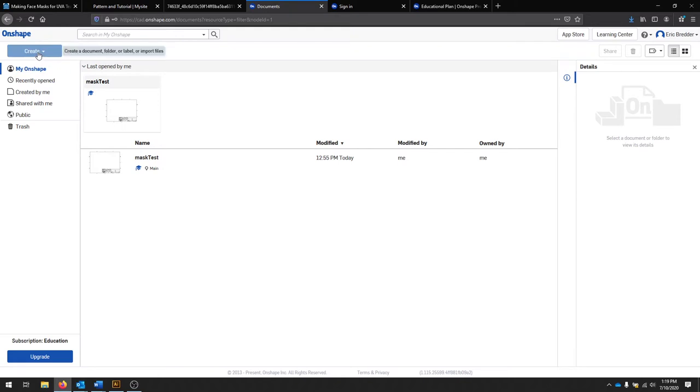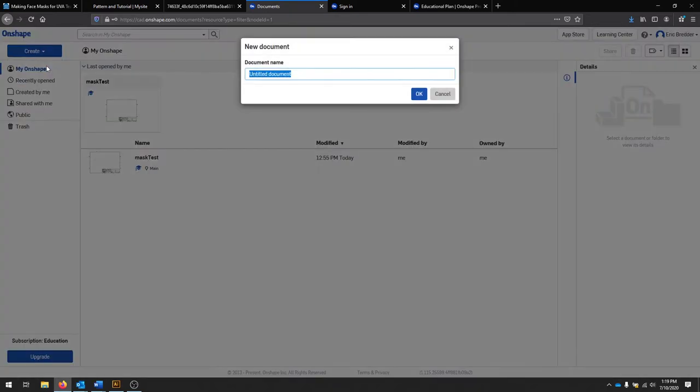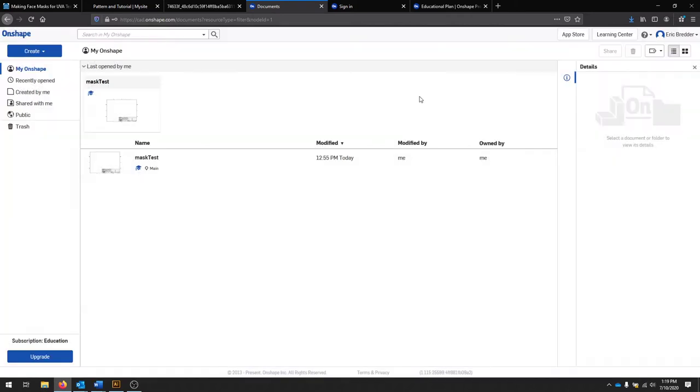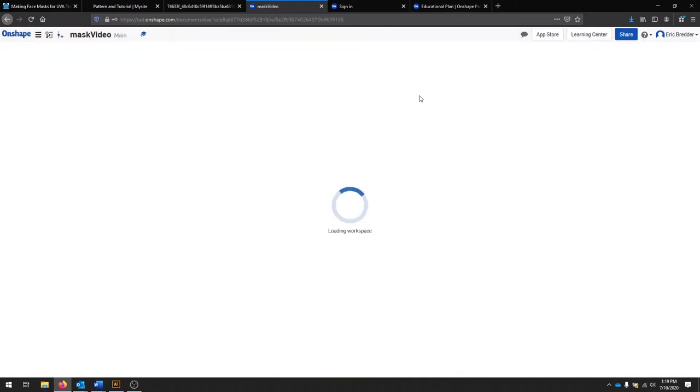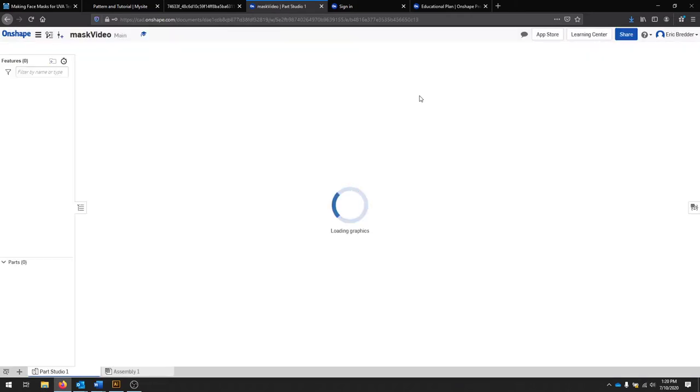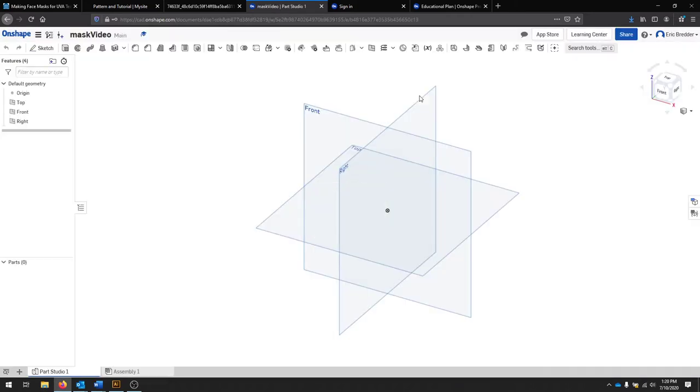Once you log into Onshape, you should at the bottom left see that you have an education subscription and you should be able to see your account information at the top. When you go to the top left and click create, we're going to create a new document. You can name your document at this point and hit OK.